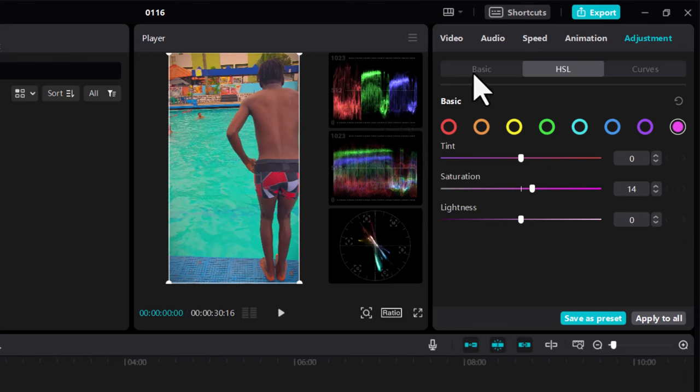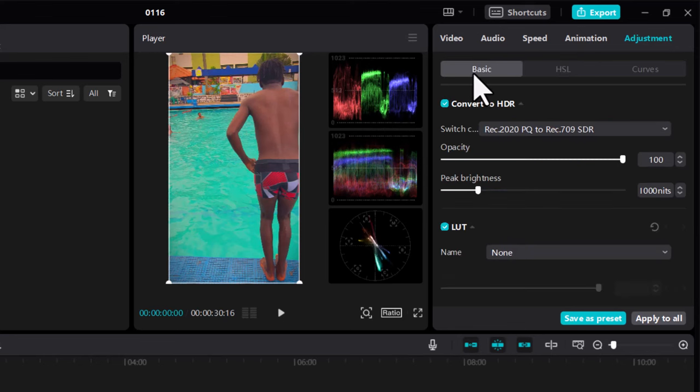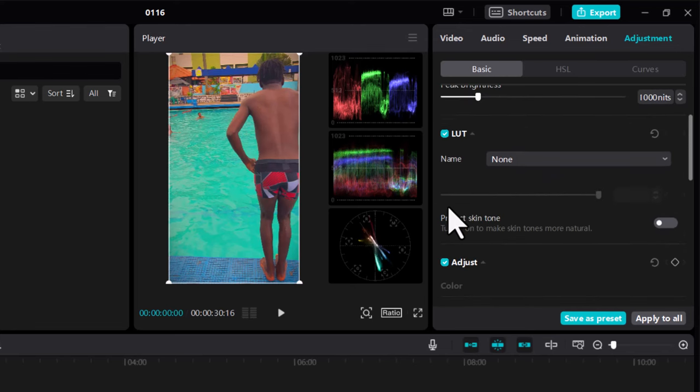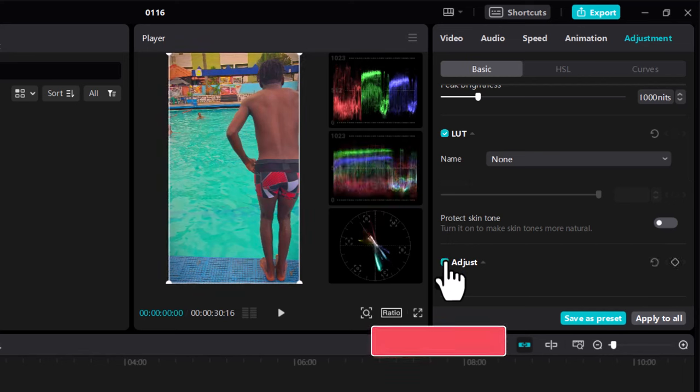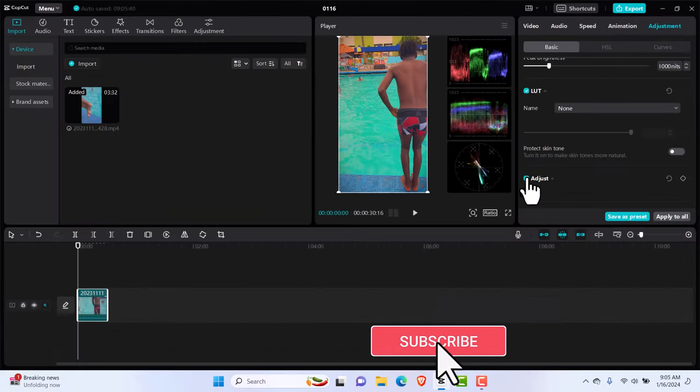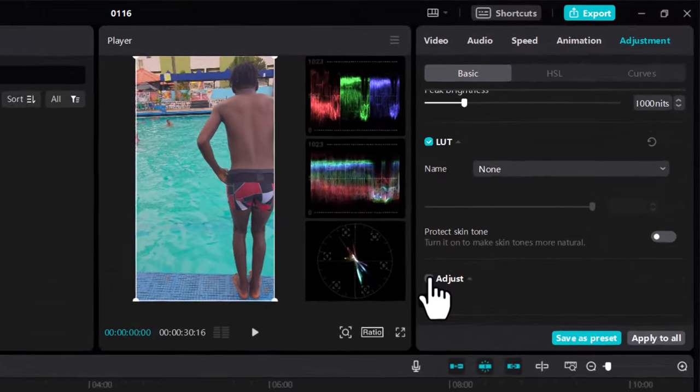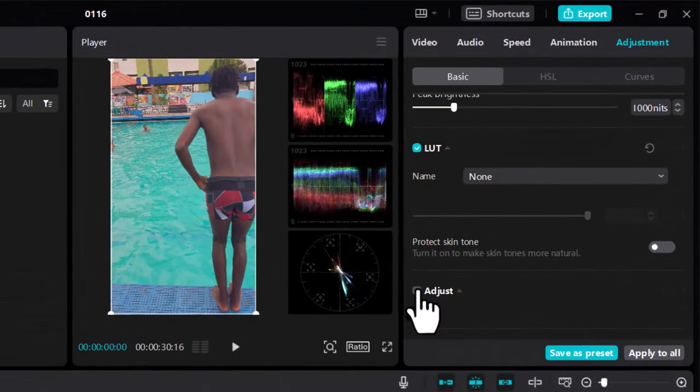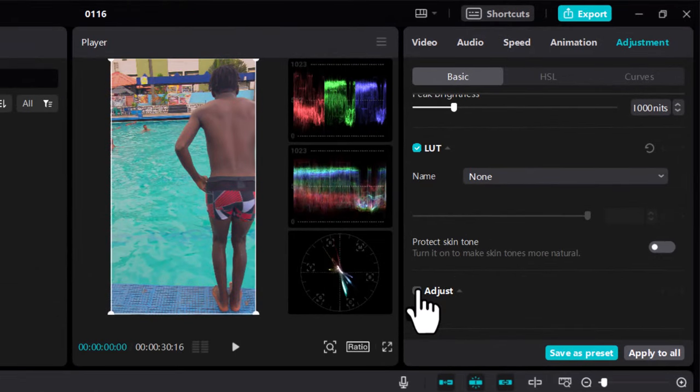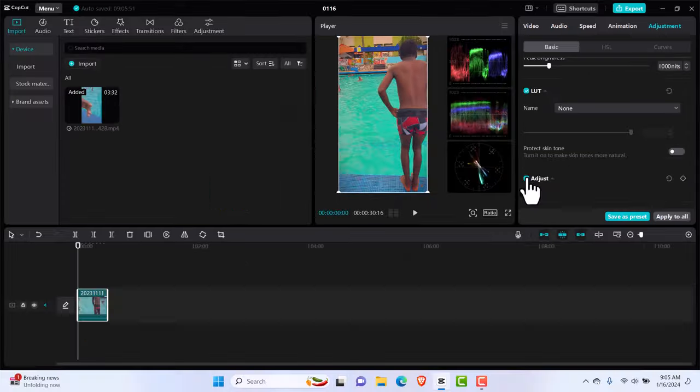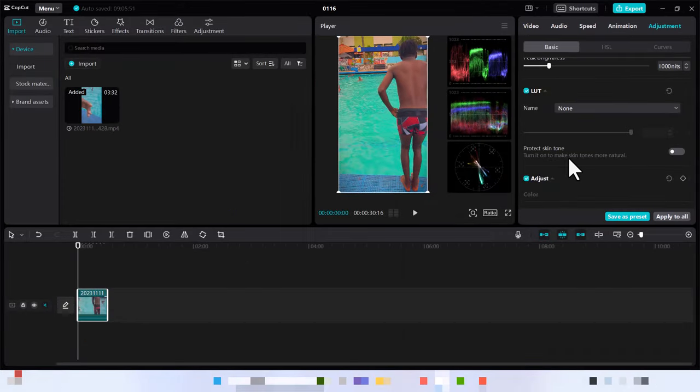Now let's scroll down and look at before and after. This is before, and this is after. You can see how vibrant it's looking now - before and after.